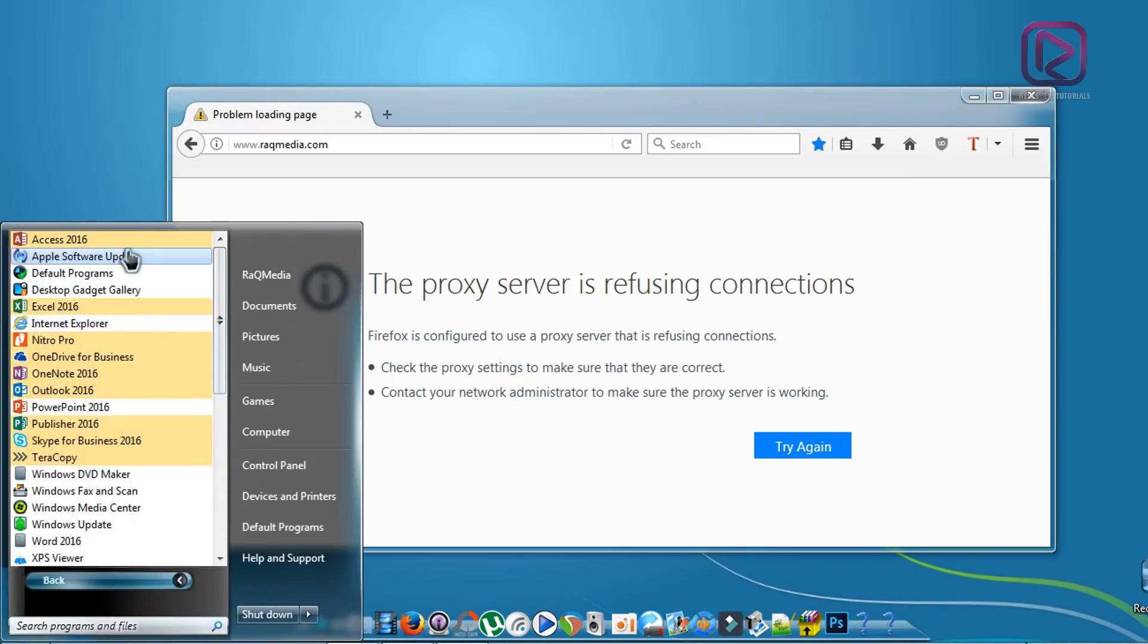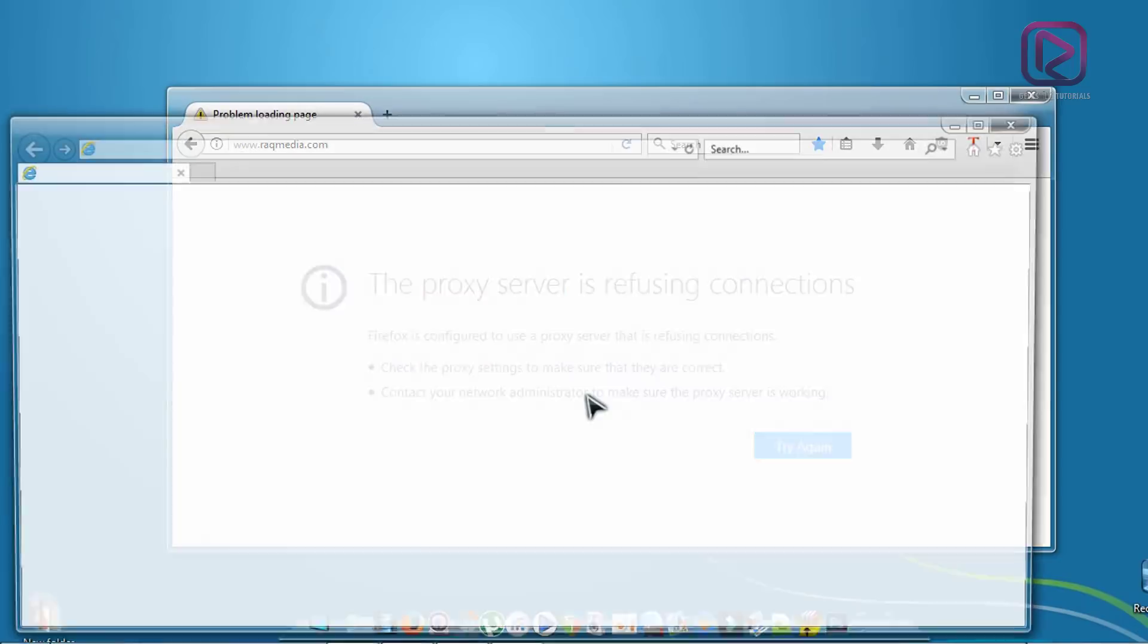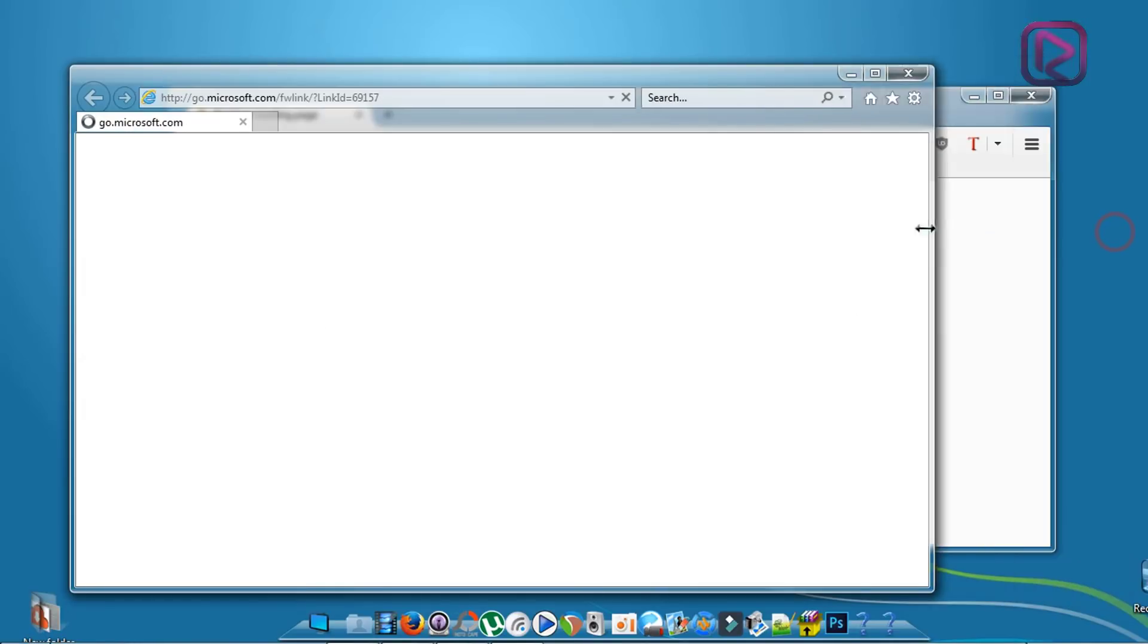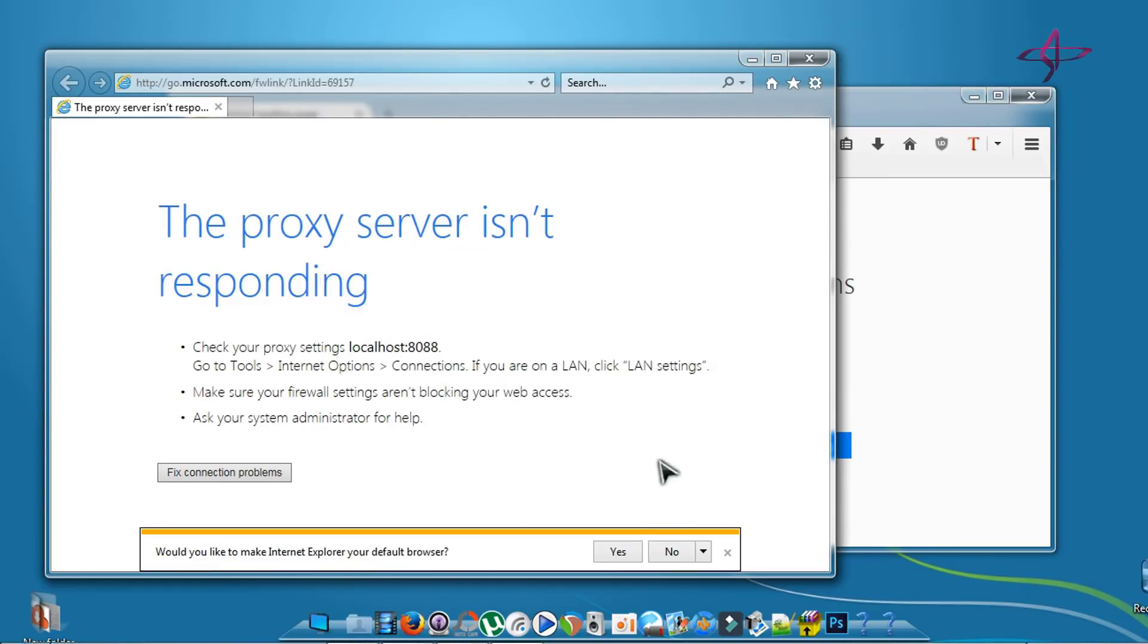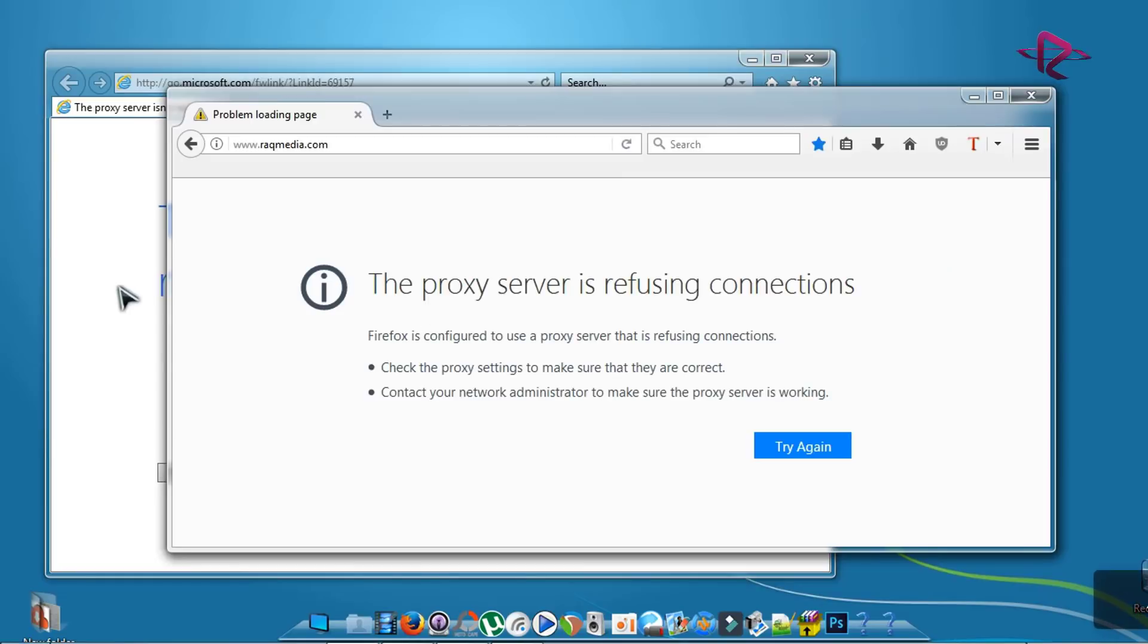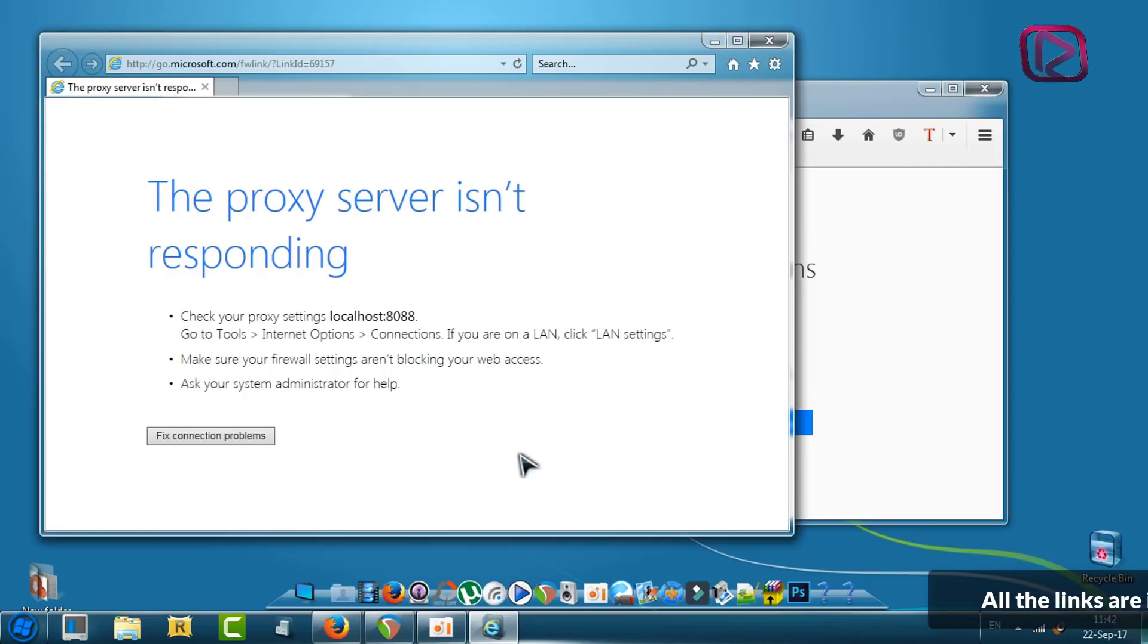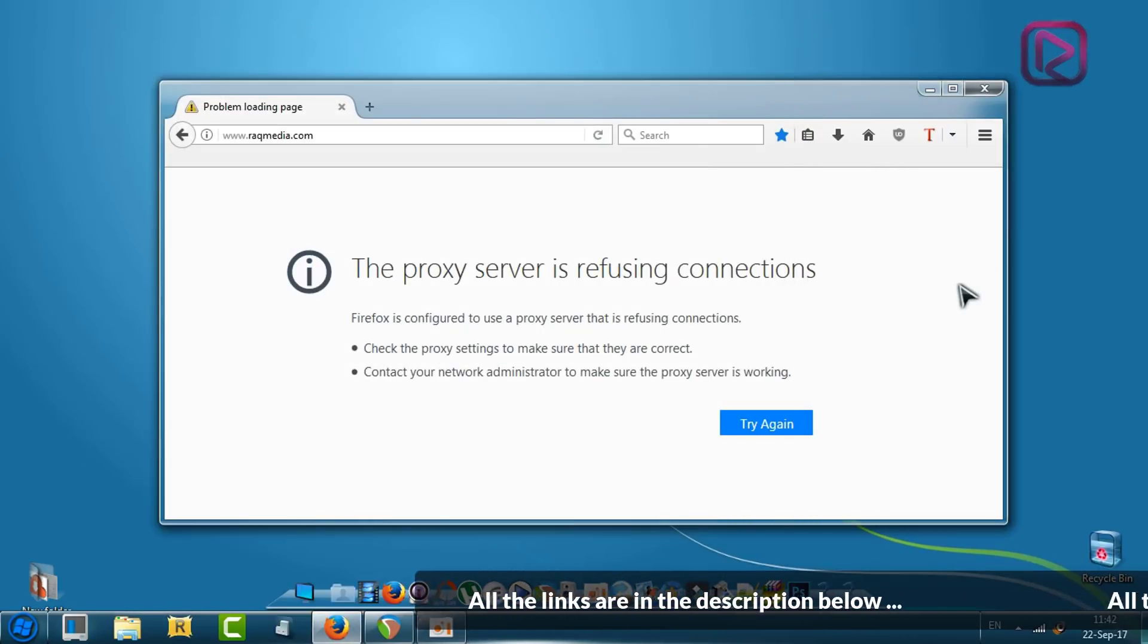Let's take an example, Internet Explorer. As you can see, there is no internet and the proxy server isn't responding. Getting this problem means that all your applications and programs will not be connected to the net, so we'll try to fix this problem easily.